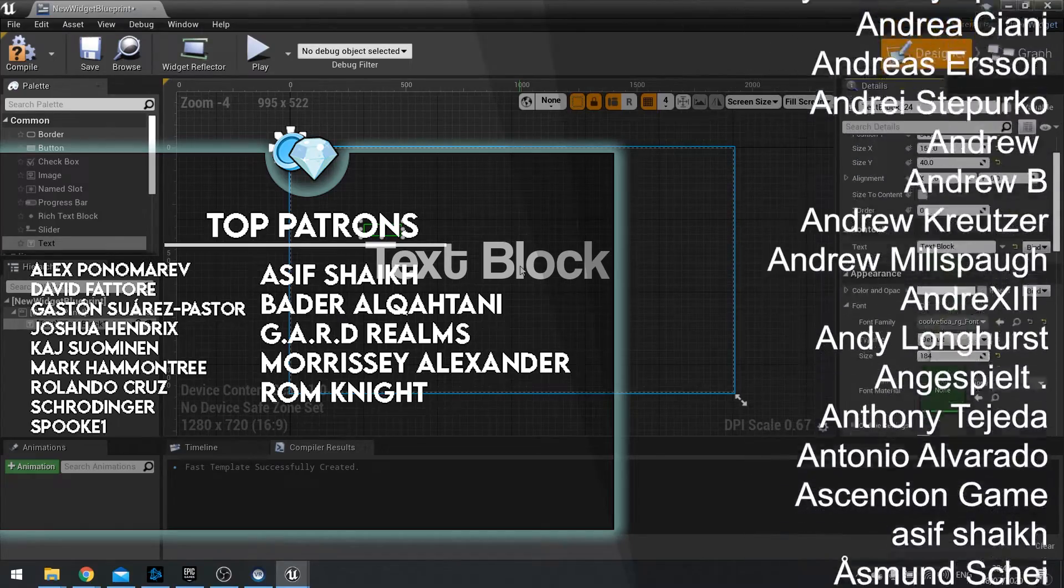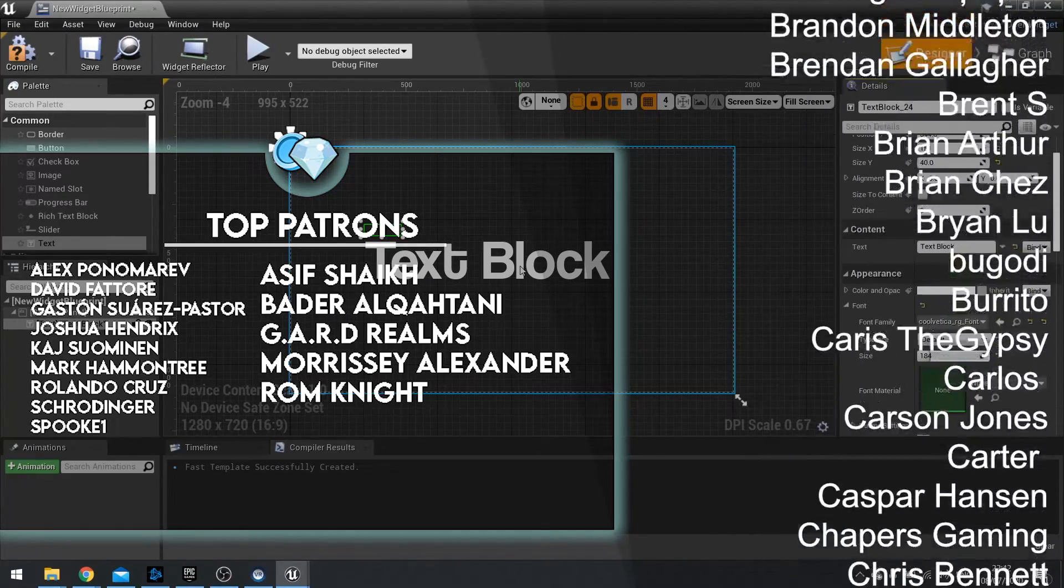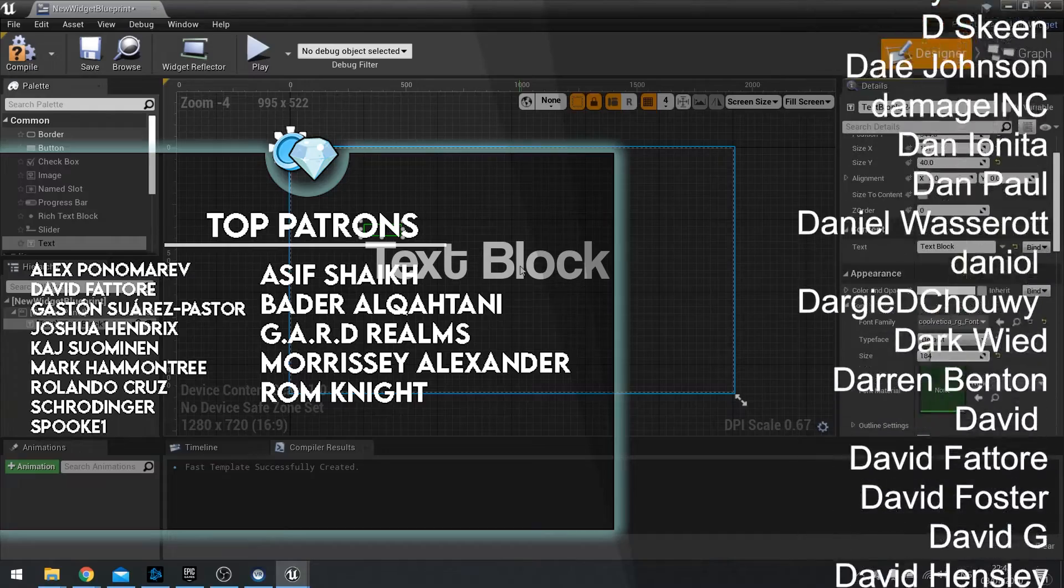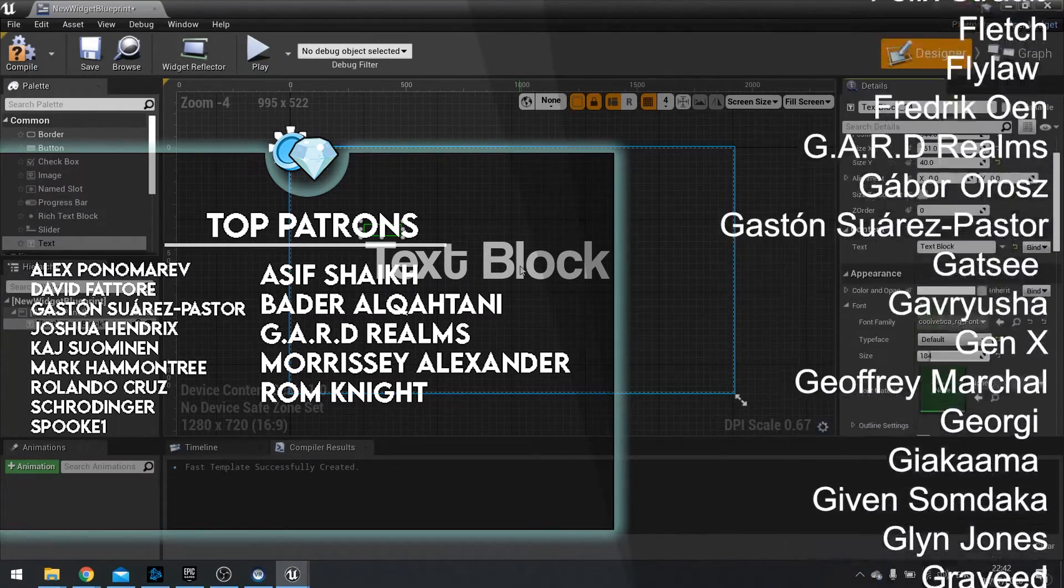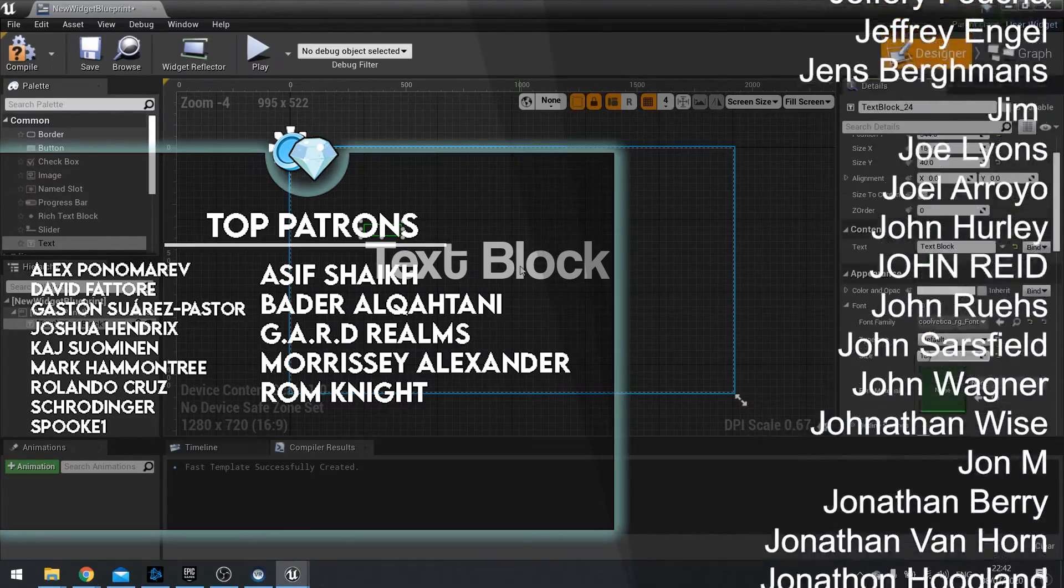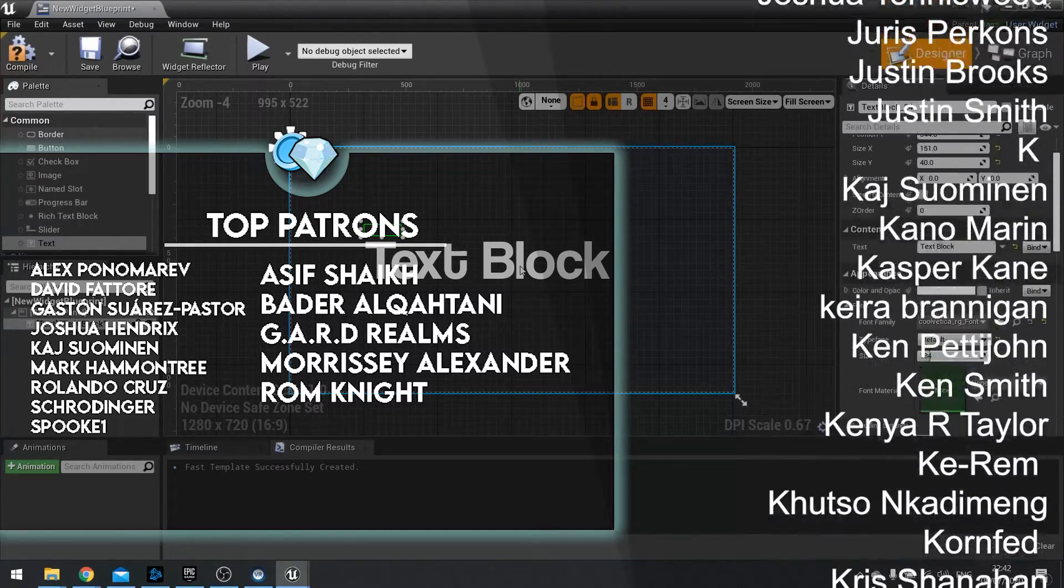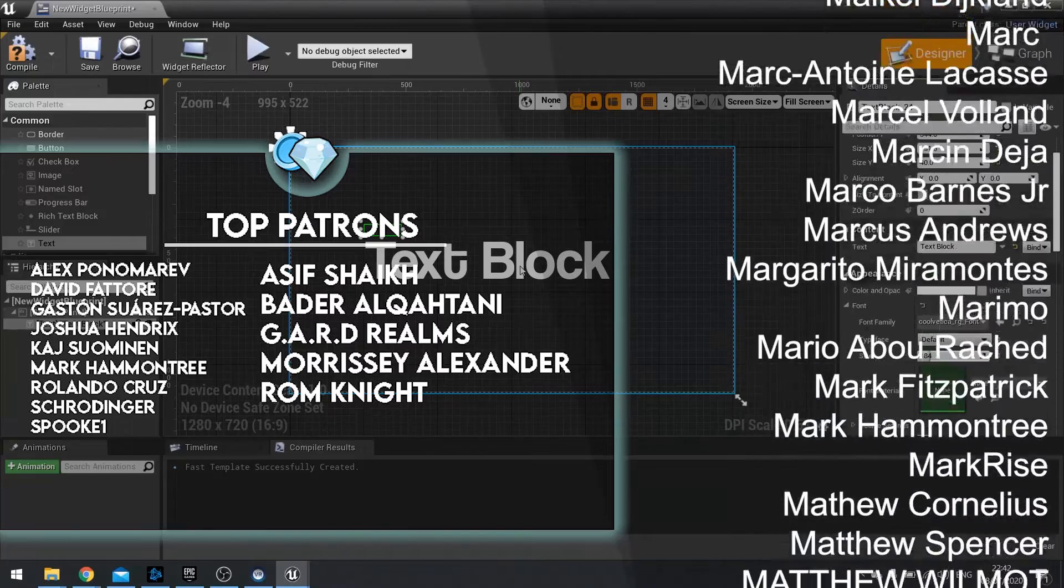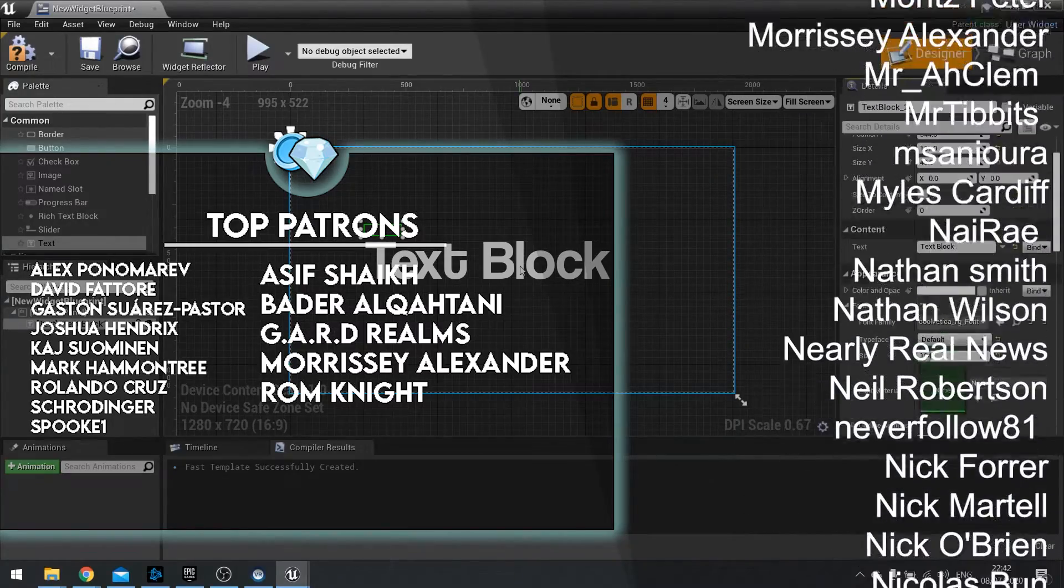If you liked this video and you want to see more, head over to patreon.com forward slash RyanLaley. A donation of just one dollar will give you access to loads of videos before anyone else as well as my other benefits and exclusives. Thank you to all of my Patreons for the support. This wouldn't be possible without you guys, so thank you once again.